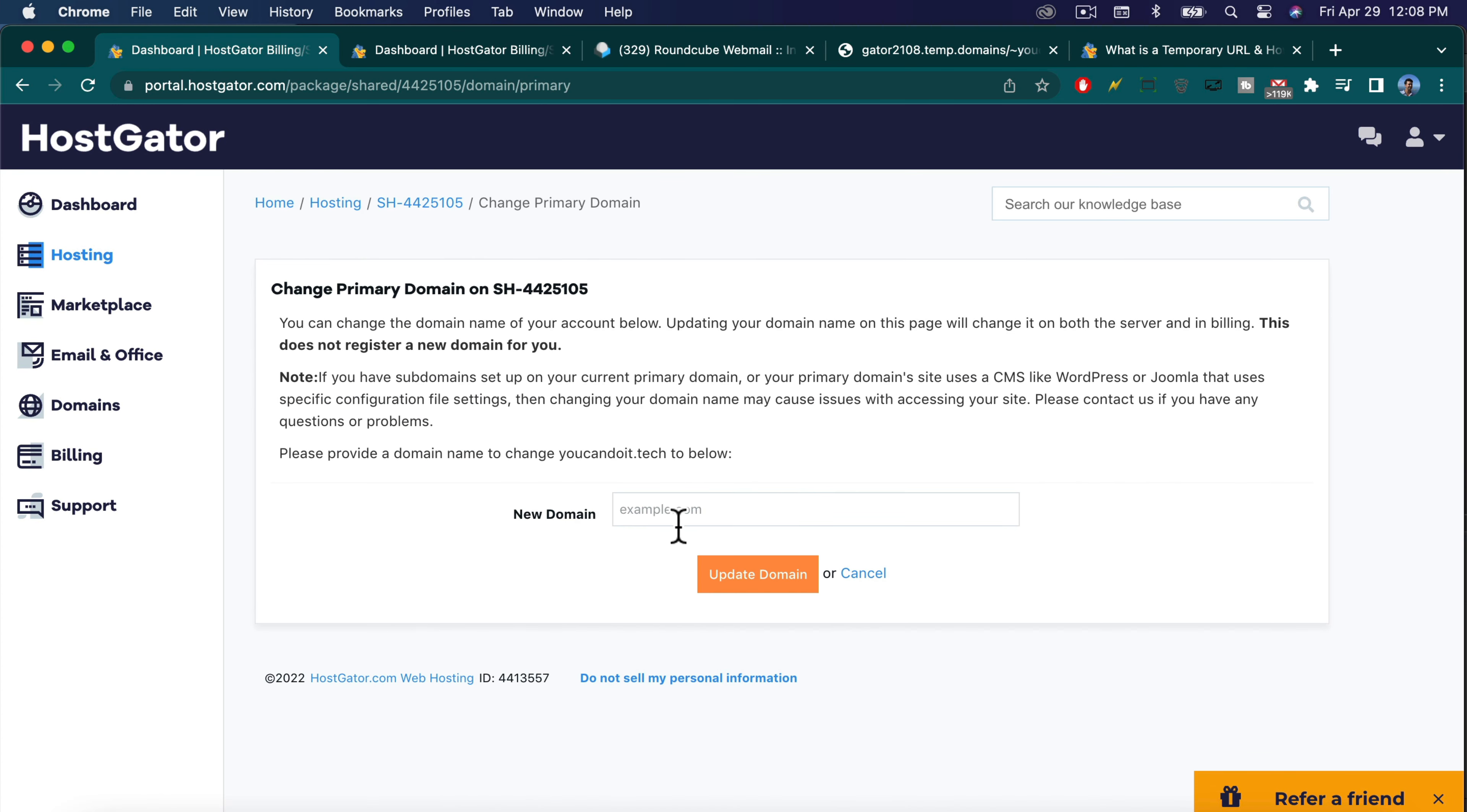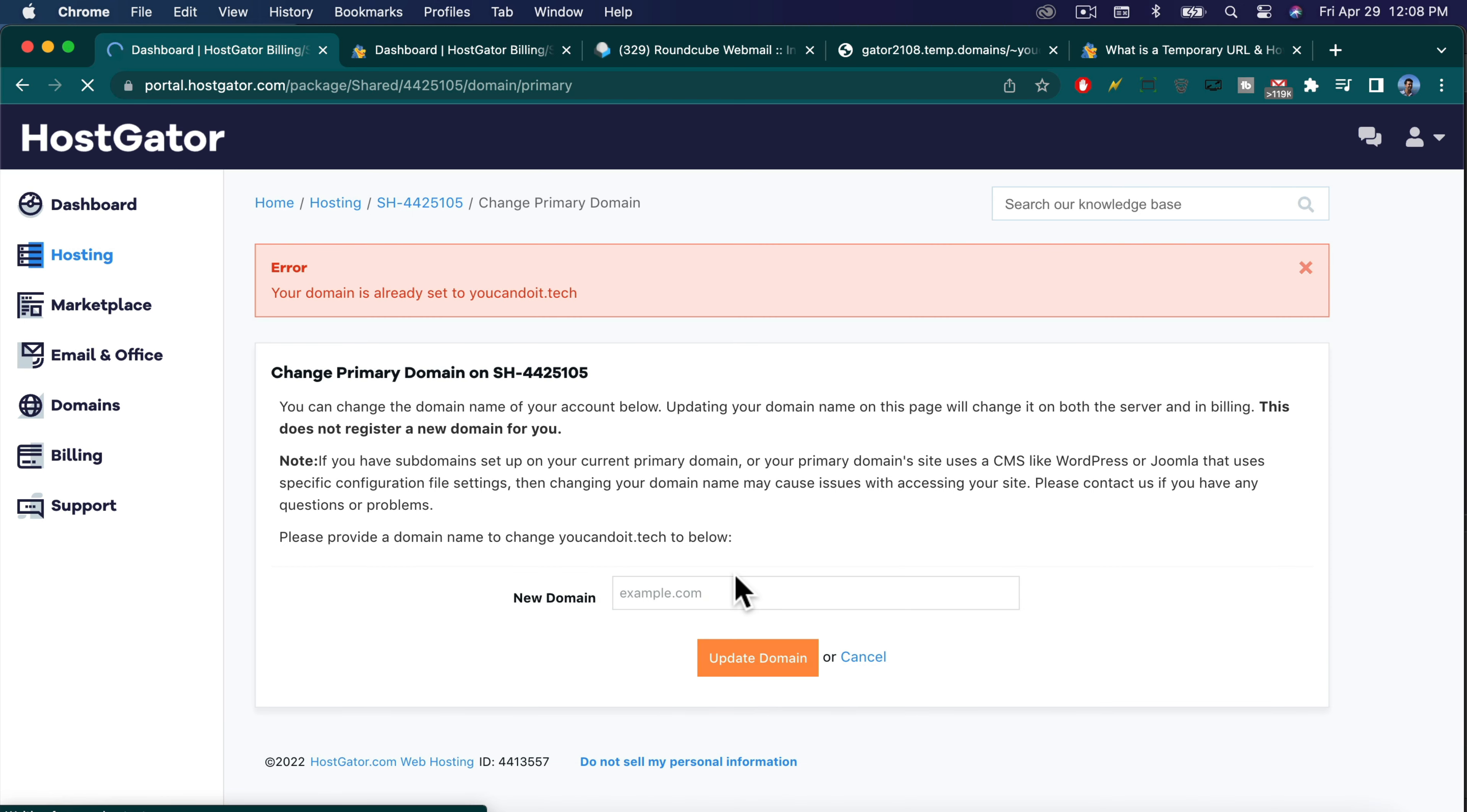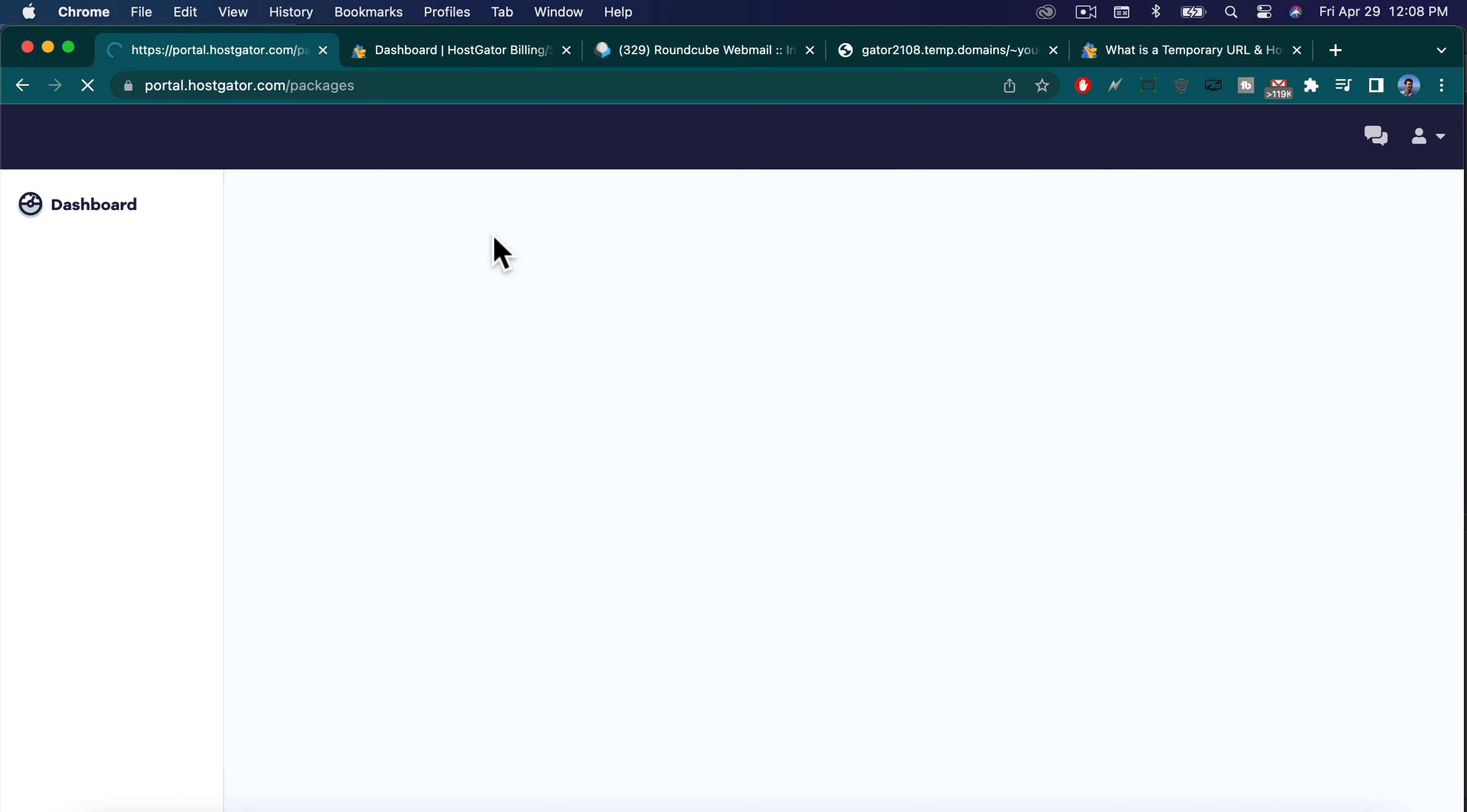And I'm just going to go ahead and write in our domain name again. So we're going to write youcanddoit.tech, just to make sure that we have it in there correctly, because some of you will have something different, and update it. Okay, it's just going to say you've already done that.